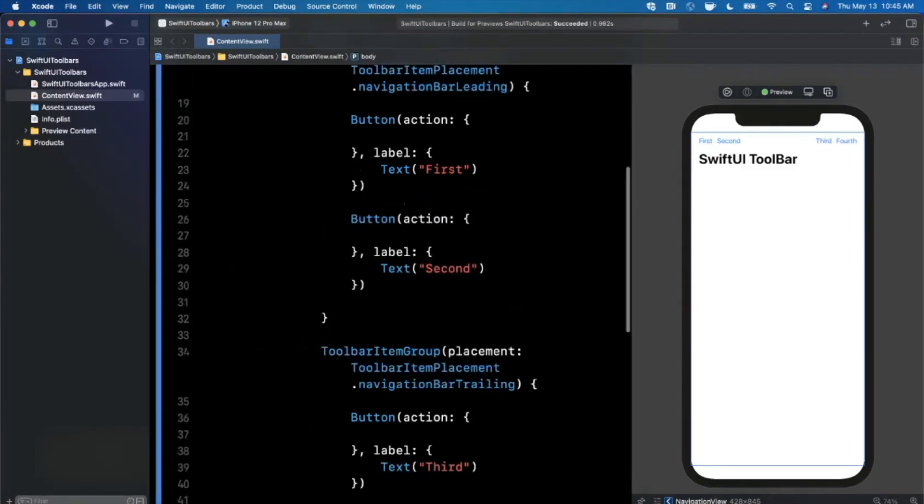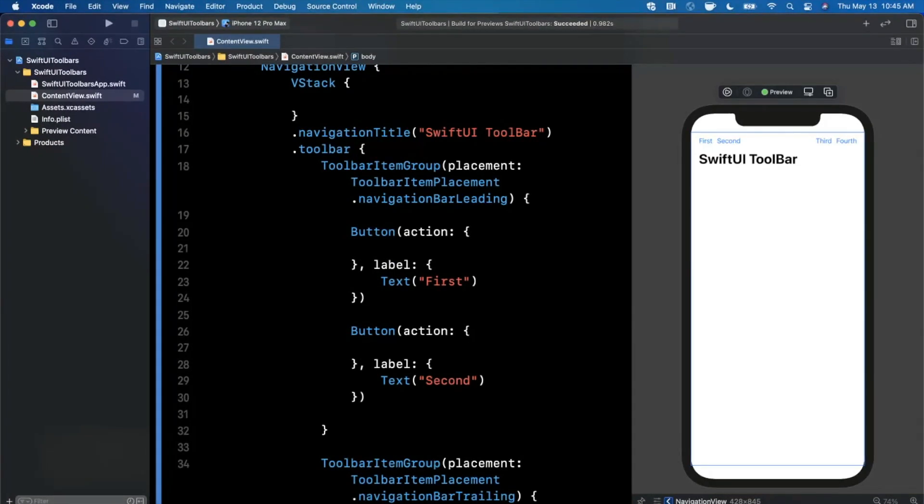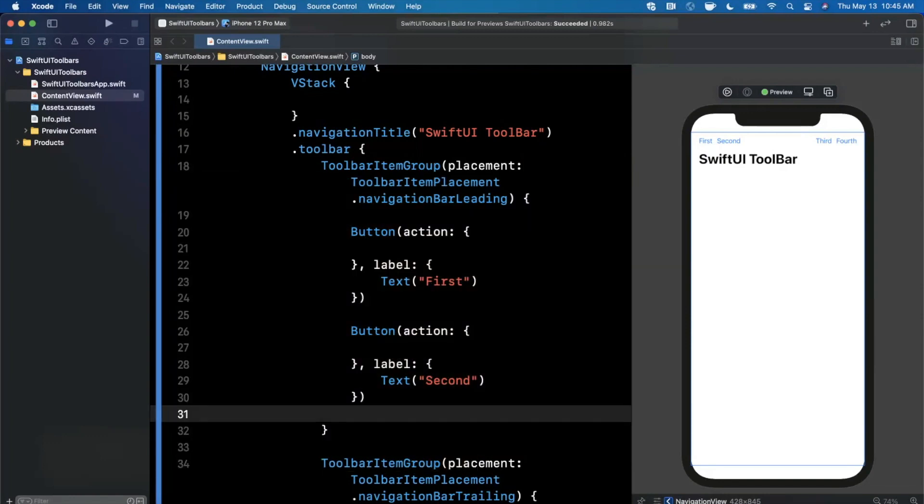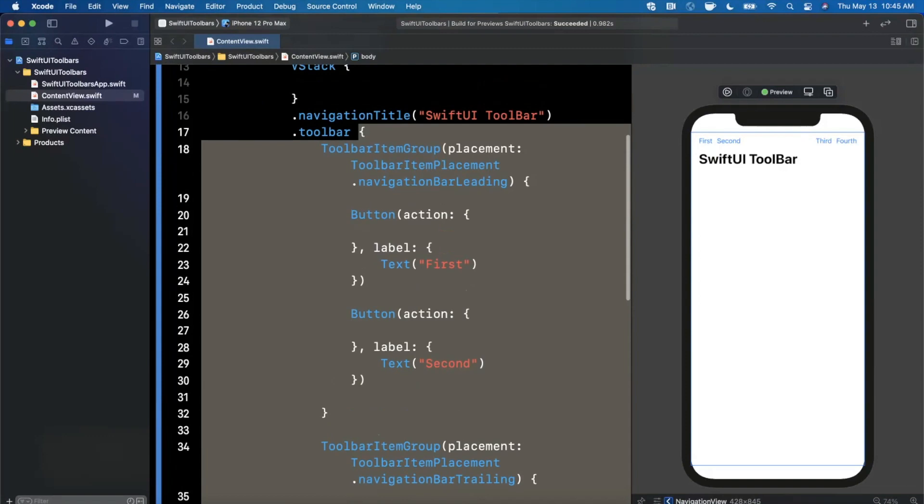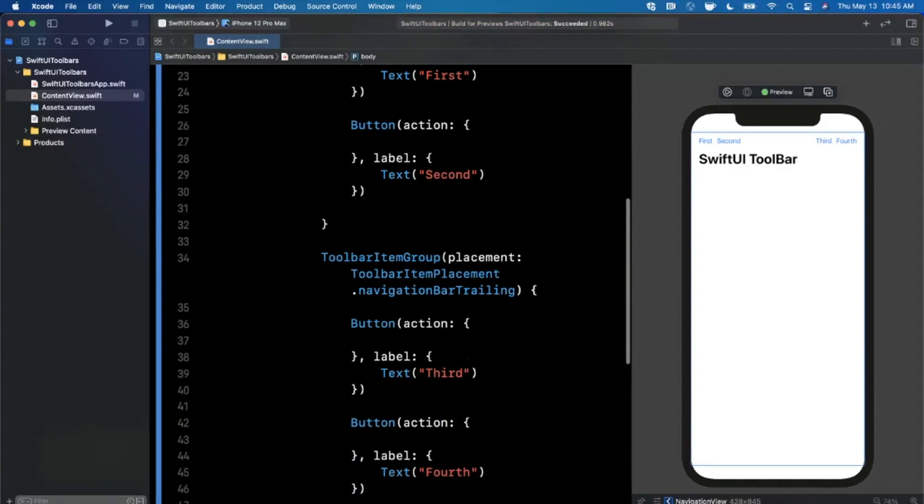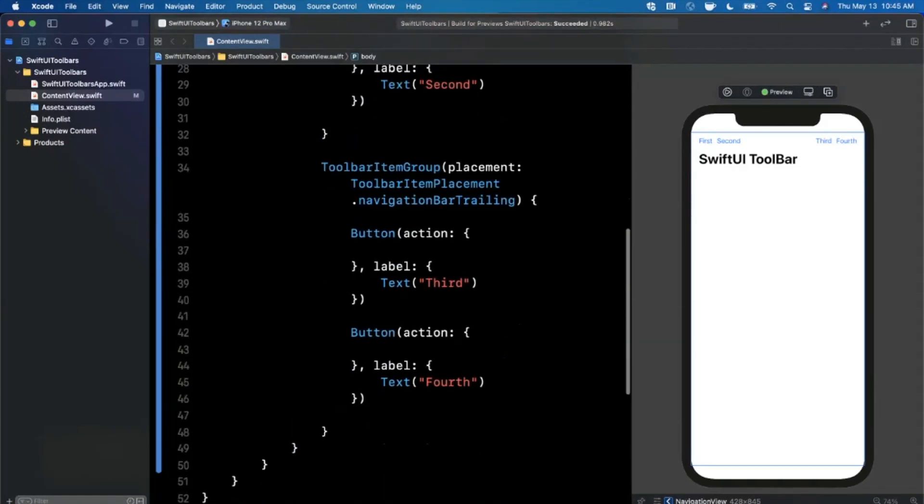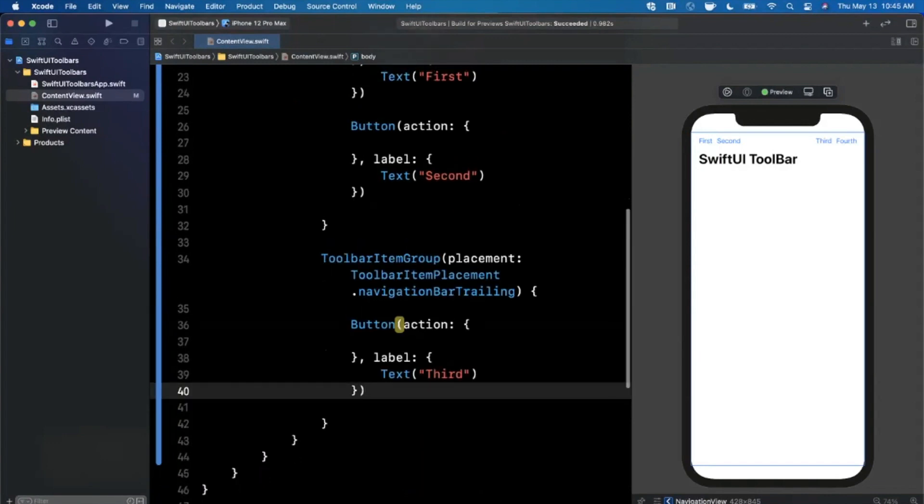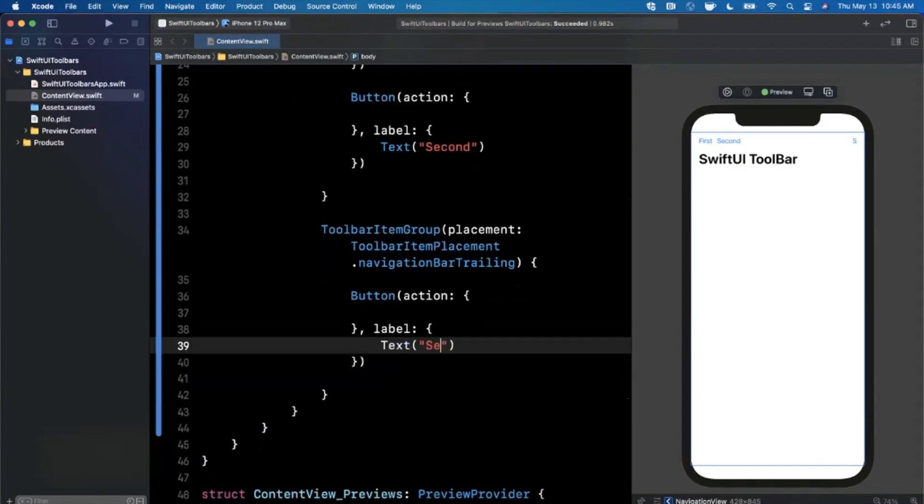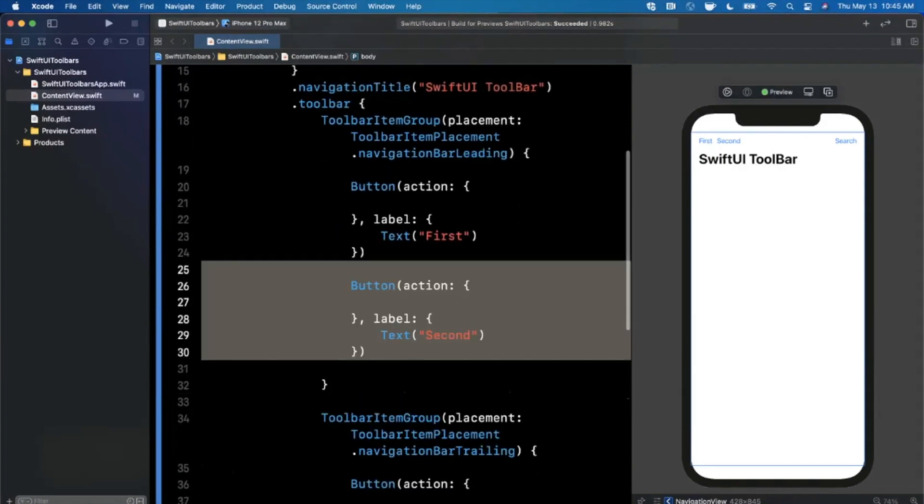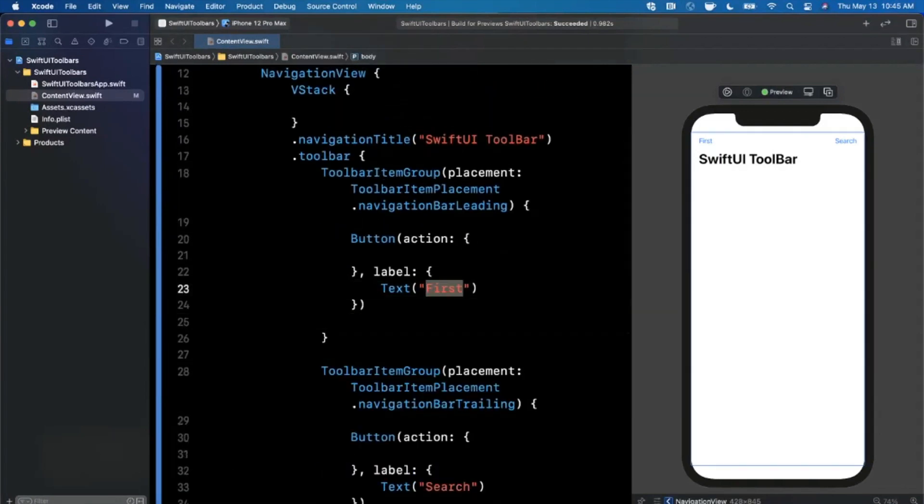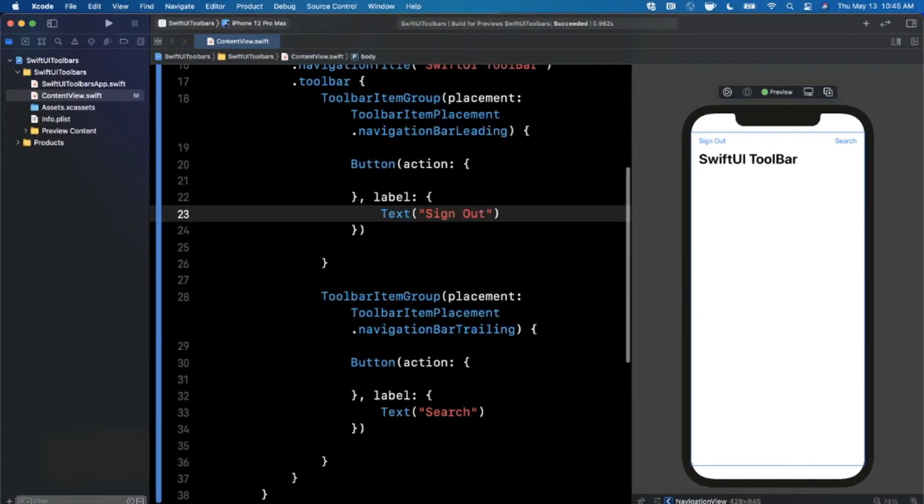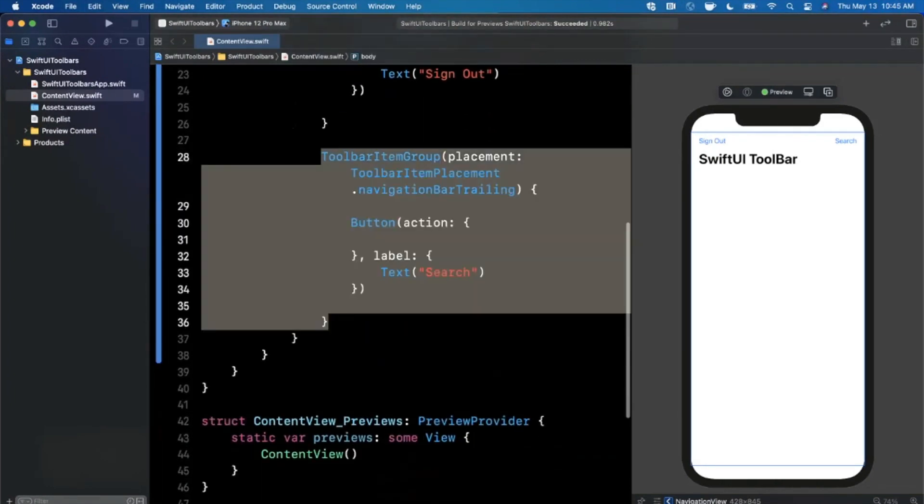This one we can call third and fourth. If you take a look at our preview, we have these two groups with two buttons each. This is the premise of grouping. If you want to have multiple buttons in a single placement like the leading or trailing, you need to group them in a toolbar item group. In the toolbar root modifier you can actually supply multiple groups. This works for the bottom bar as well.